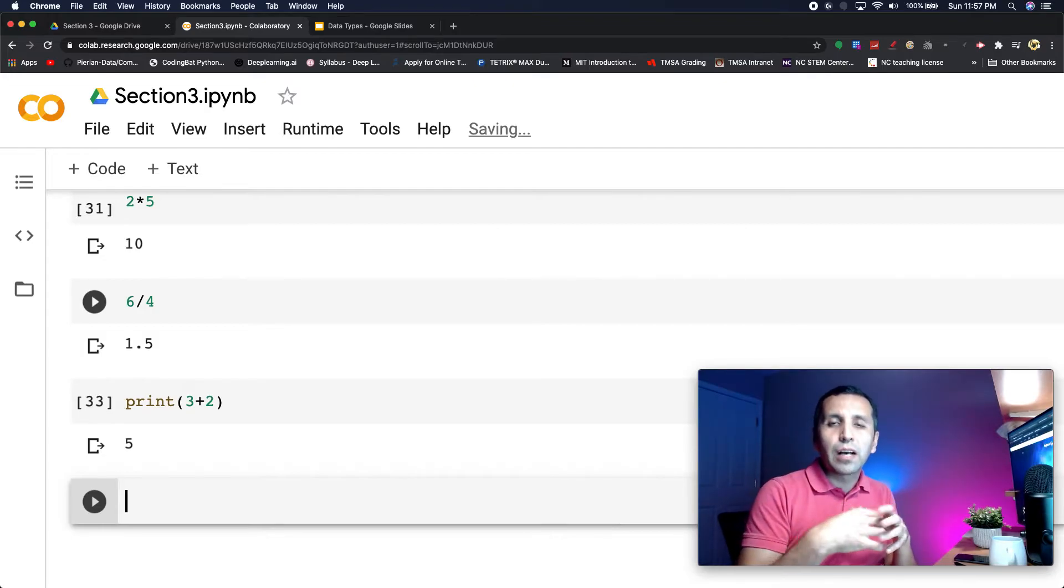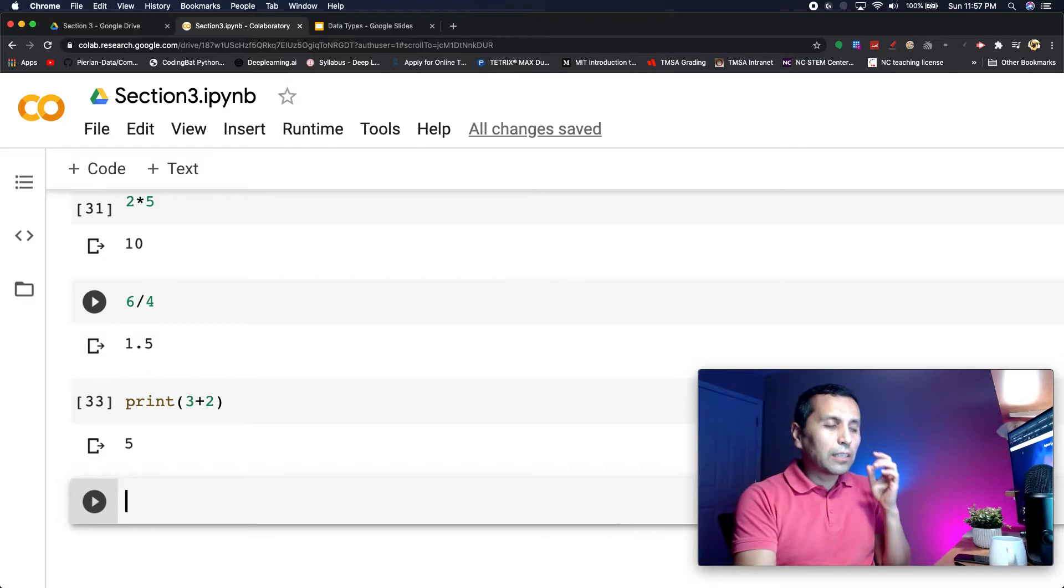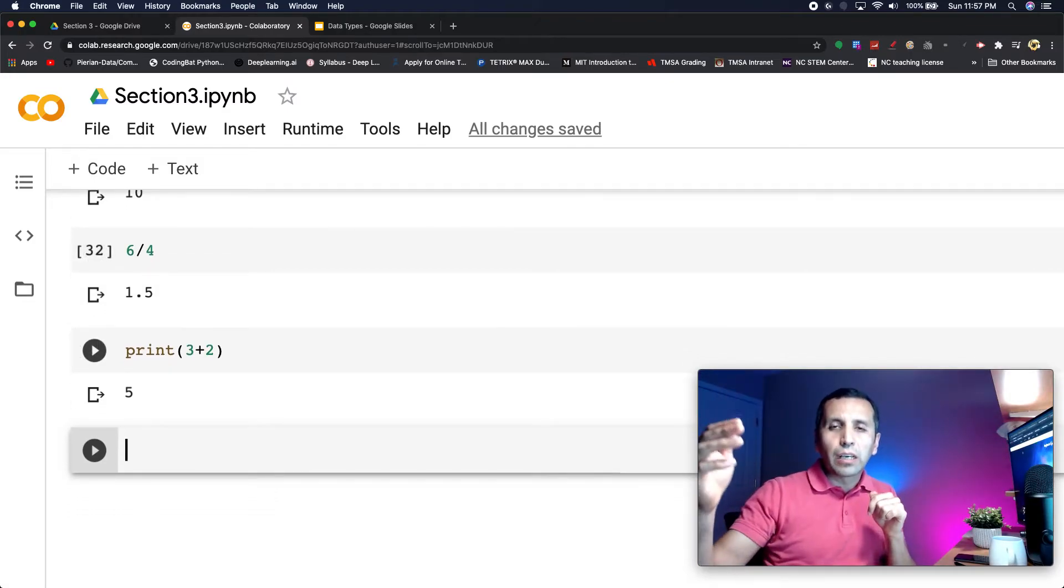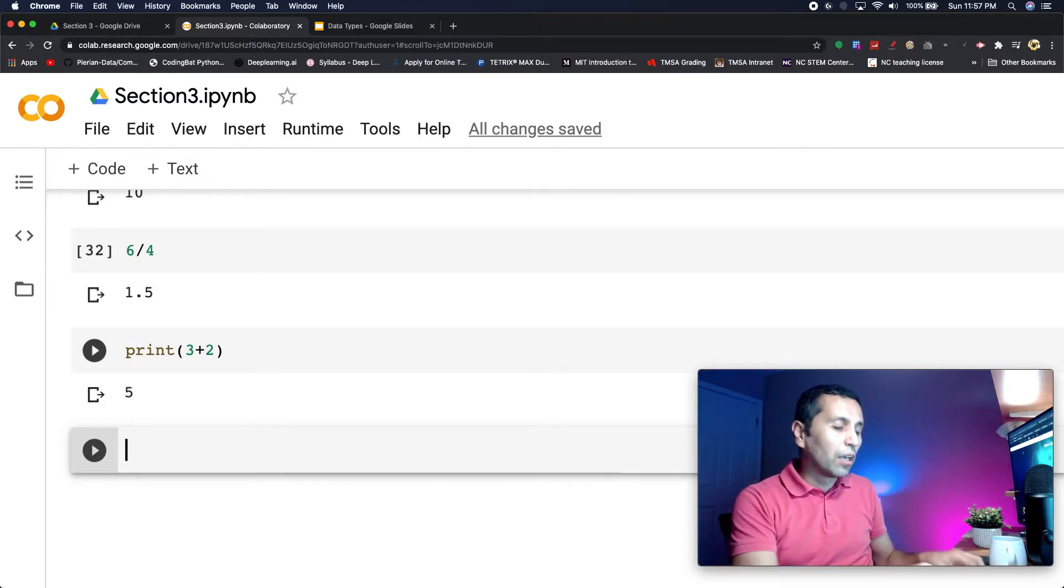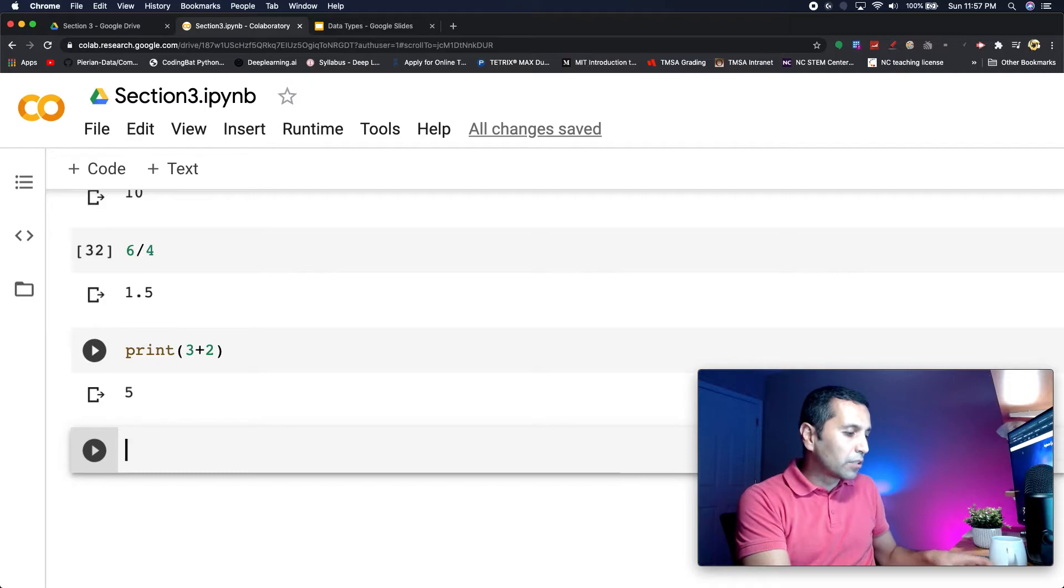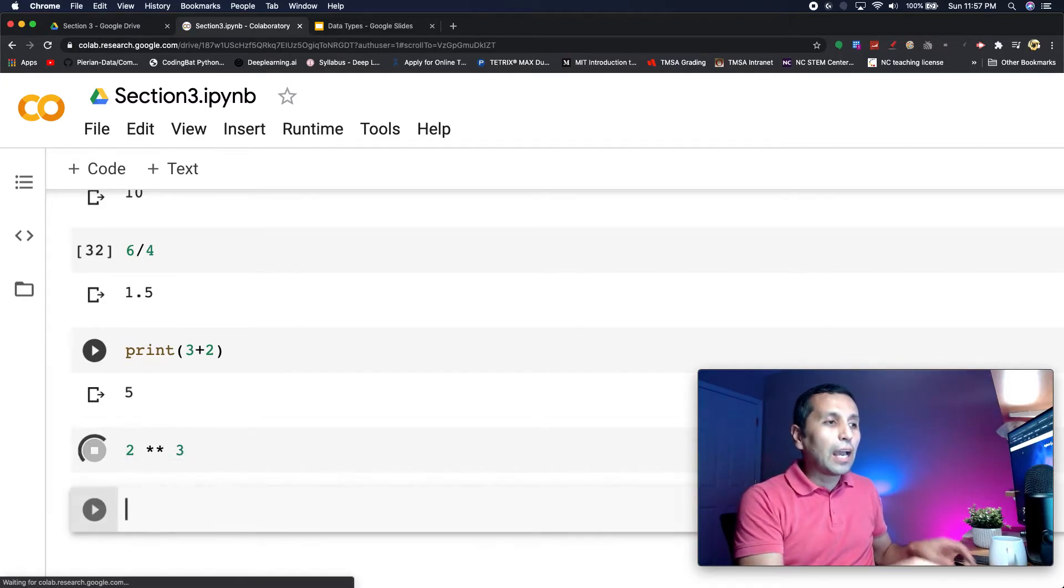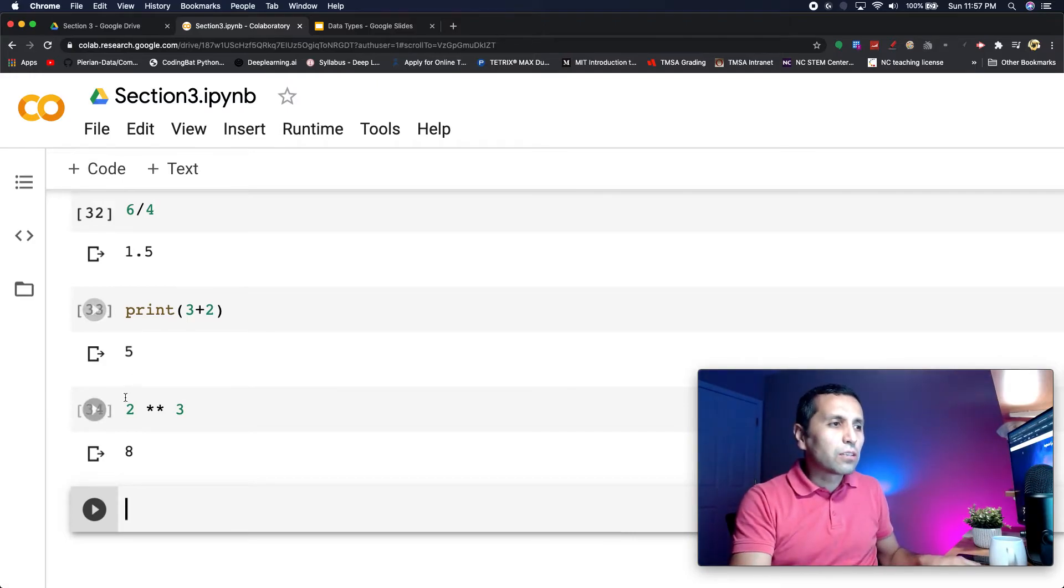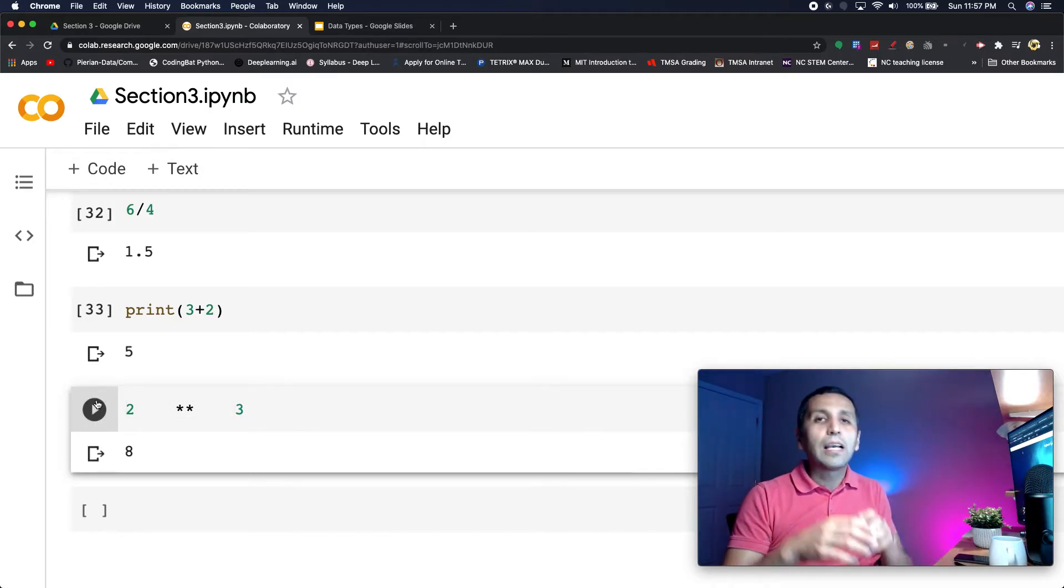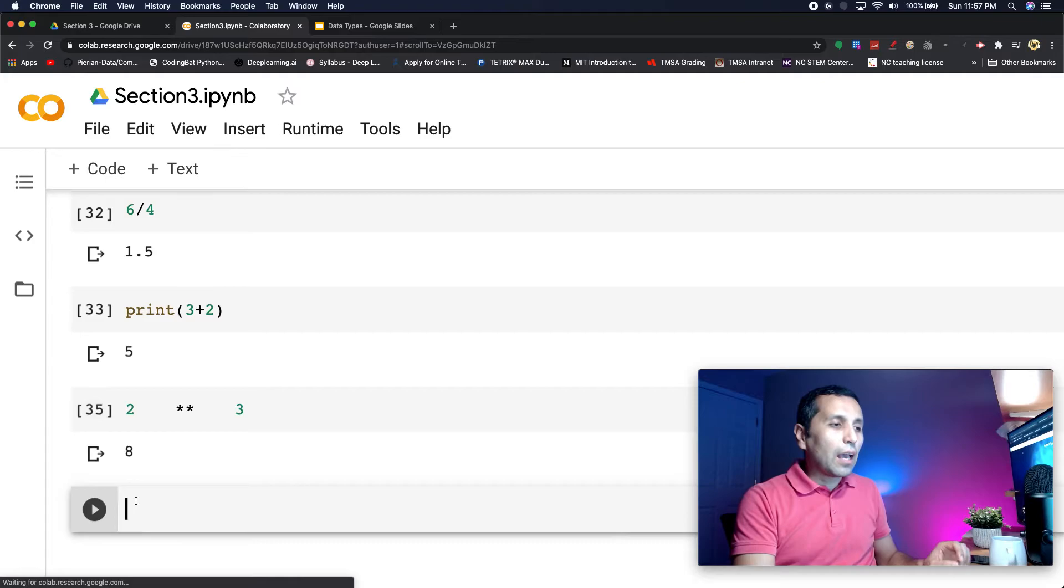How can I print two to the power three, or a number to the power of another number? In Python it's a little bit different. I can say two to the power three and it is going to print eight for me. I can also put different spaces over here, and if I run it, it still gives me eight.